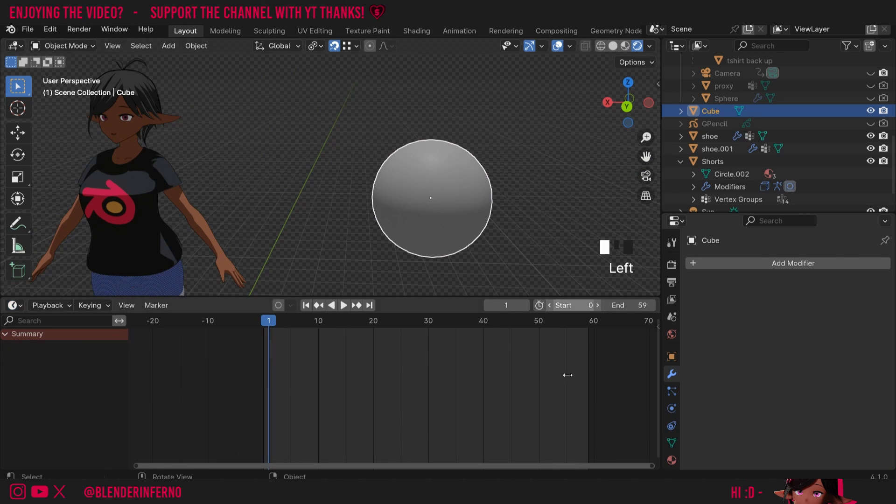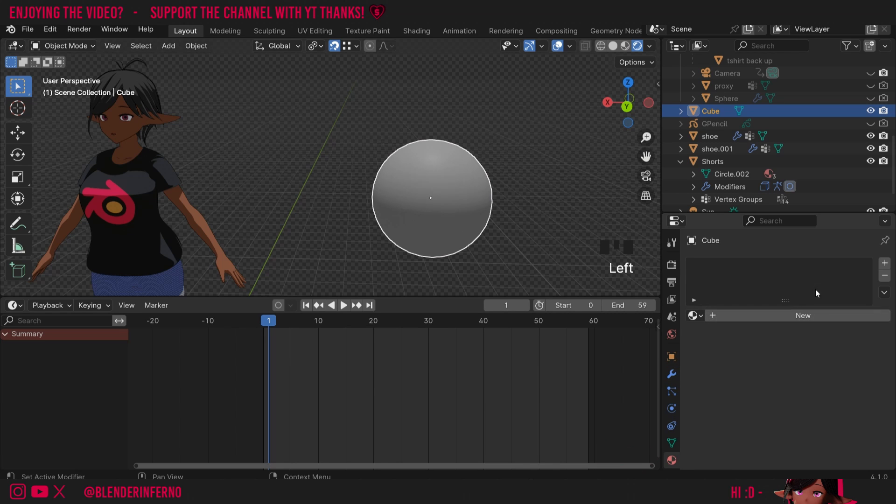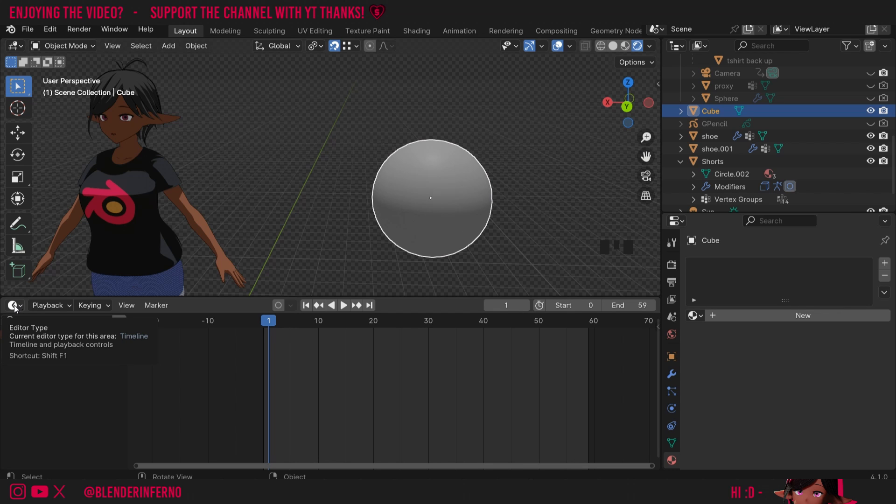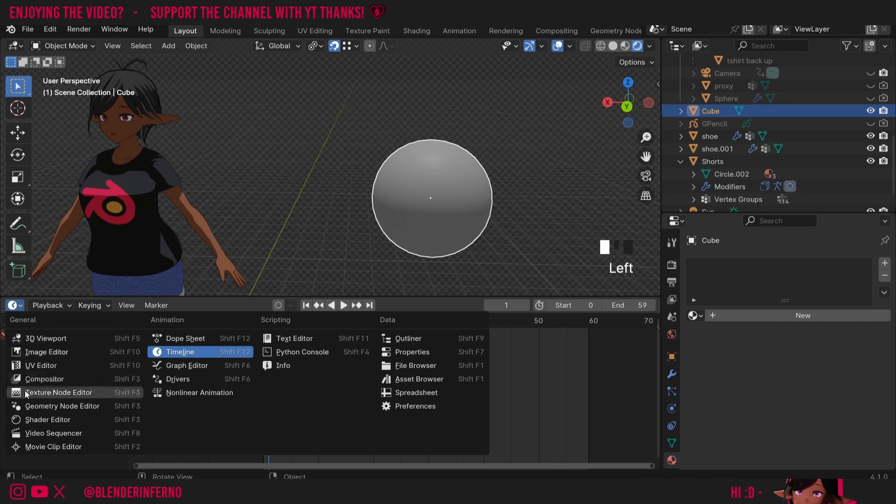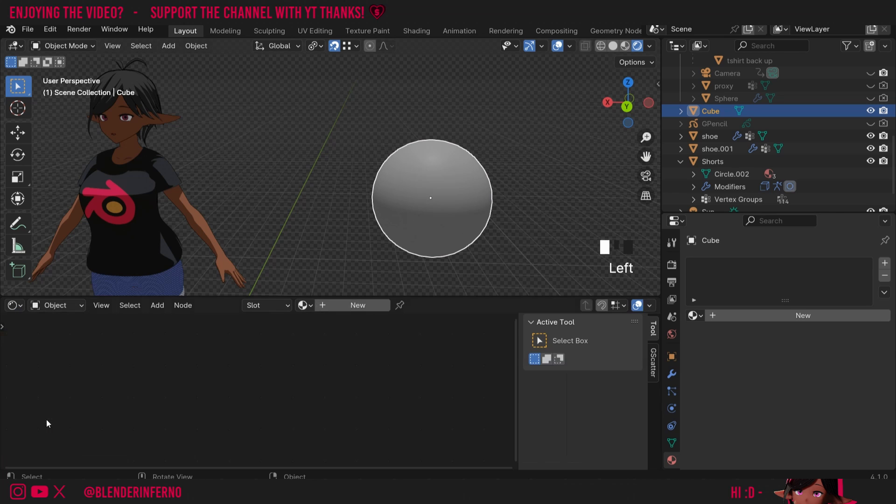I'm going to first open up my shader menus. So first we've got the material properties which is this red and black checkered ball here and I'm also going to change the shader editor which is a much more complex version of the material properties as it allows you to visualize what's happening using nodes. So I'll change my timeline here to the shader editor and once you're ready you can just press this plus New.